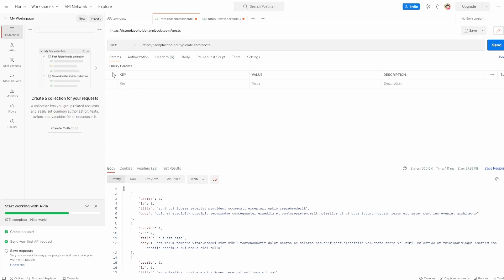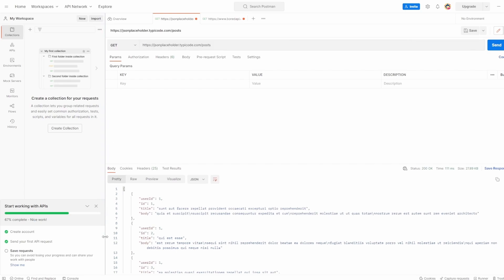There's two parts to Postman here. We've got this top section, which is all belonging to the request, and then we have this bottom section, which is related to the response.